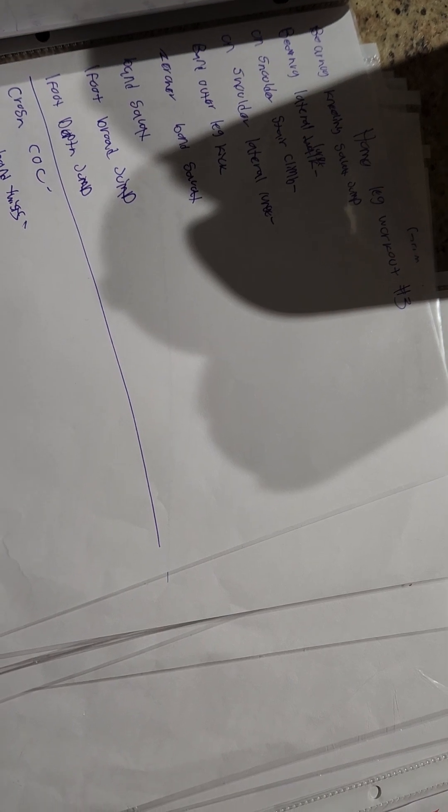Home leg workout. So lots of stuff with the bands and my odd objects like sandbags, and then I'll rotate.